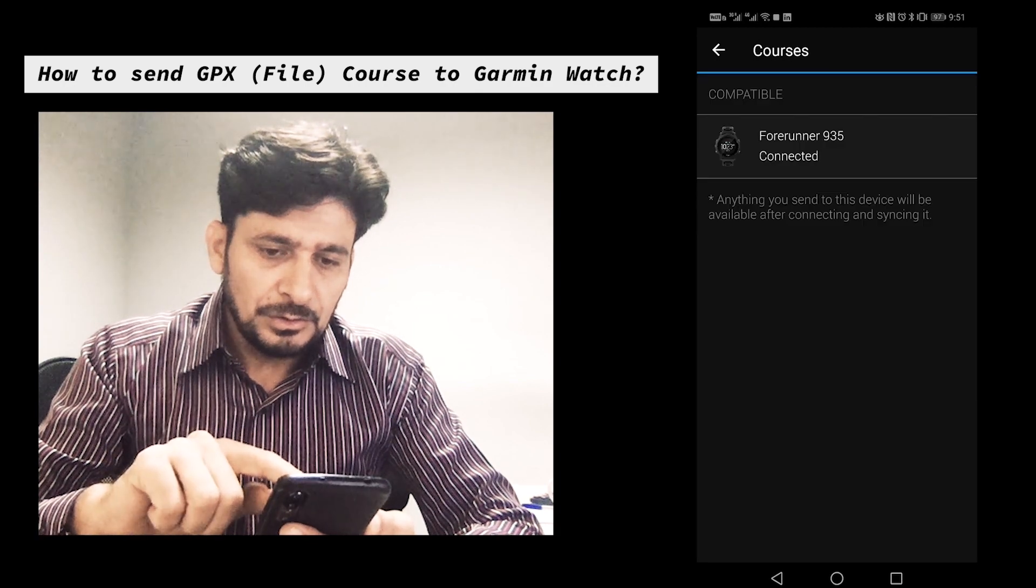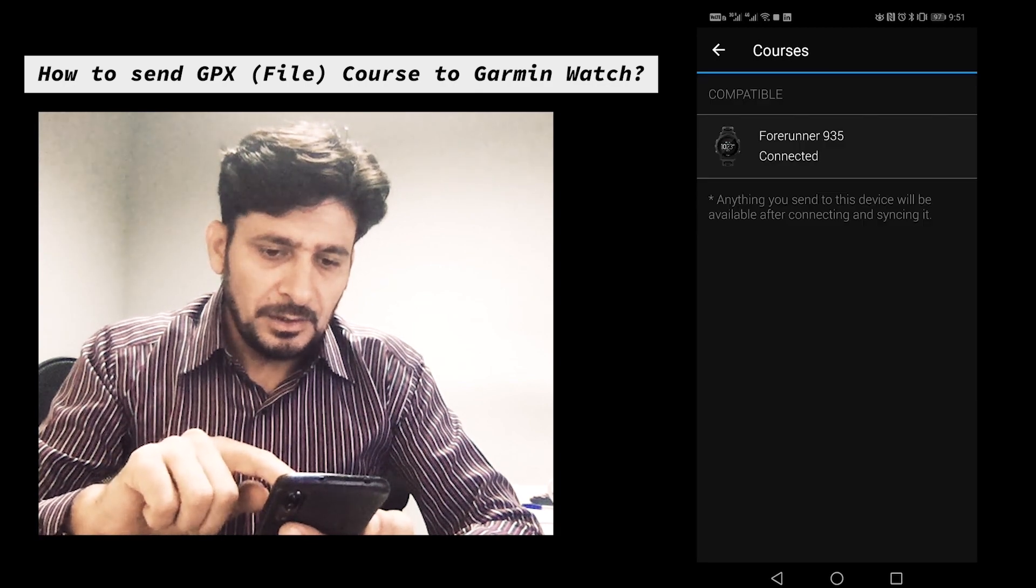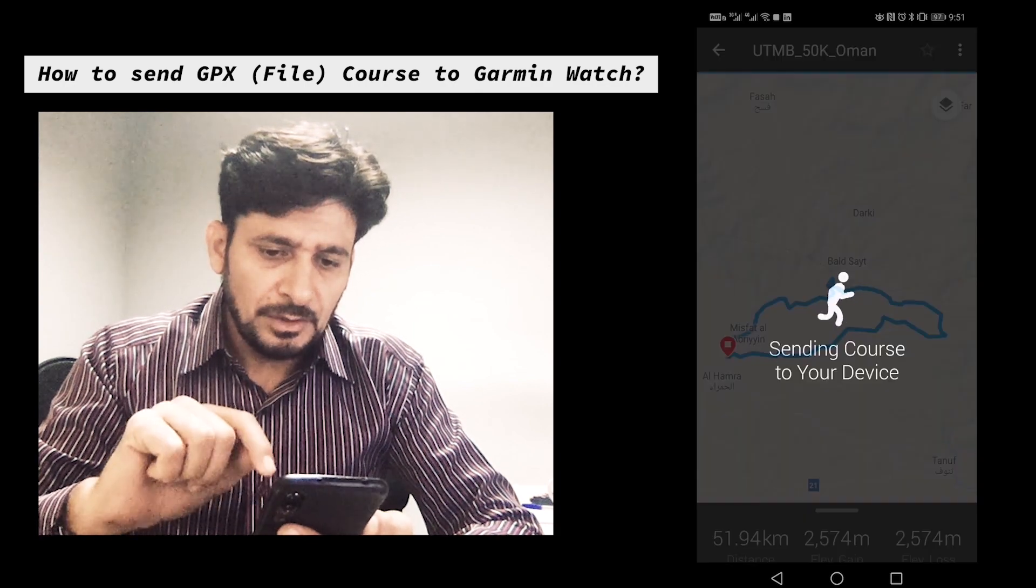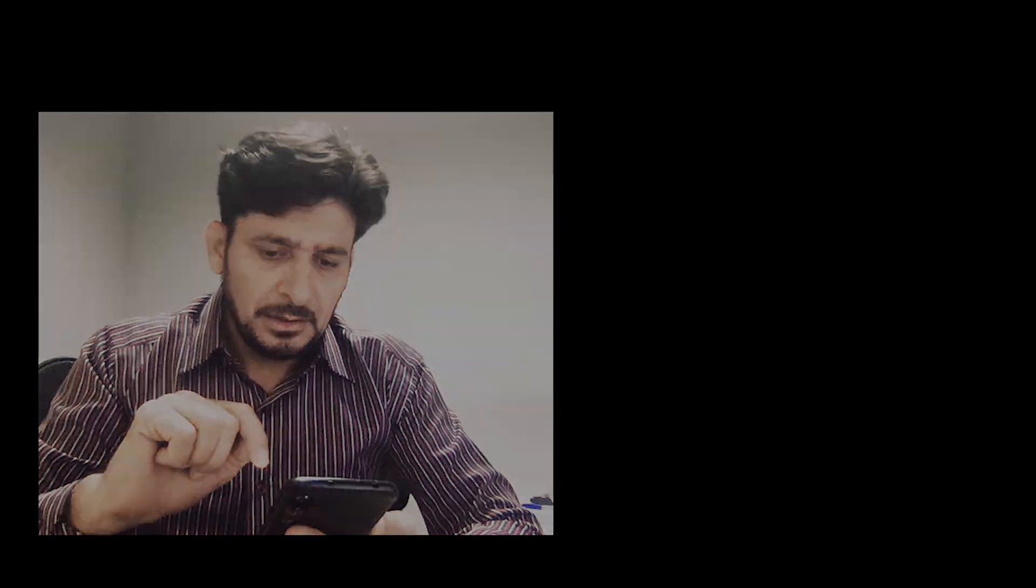It shows me the device is connected. I'll tap on the device. This has already been sent to my watch.